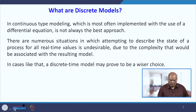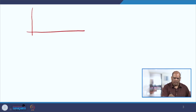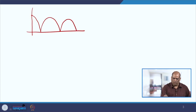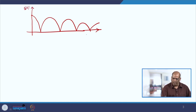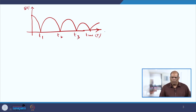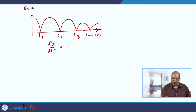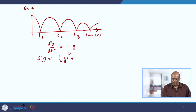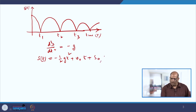Let us start with an example which will clear it. Consider the bouncing of a ball. If I take the situation that it starts from some initial height, the first bounce, the second bounce, and so on. This is the height and this is the time — t1, t2, t3, and so on. We know that the differential equation which will satisfy this motion is d²s/dt² = −g. And if we integrate it, we get s(t) = −½gt² + v₀t + s₀ in the interval t₀ ≤ t ≤ t₁.